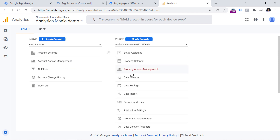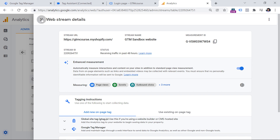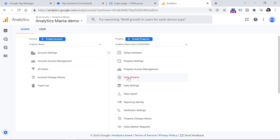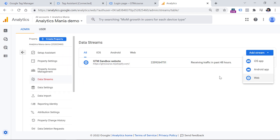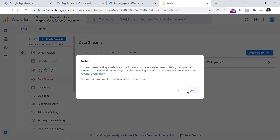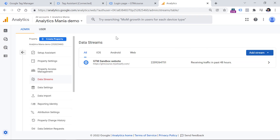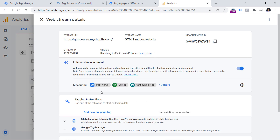When you create a GA4 property, you will probably be redirected to the data streams section. If you're not redirected, go to the admin, and then in the property column, select Data Streams and create a new web data stream. If you already see a website data stream with this icon, it means you already have one. If you don't, click Add Stream Web, enter the URL of your website and the name of the stream. A data stream is a source of data from which your Google Analytics 4 property will start getting information. When you create a data stream, click on it and you will see your measurement ID, which we will need to use a bit later in this video.